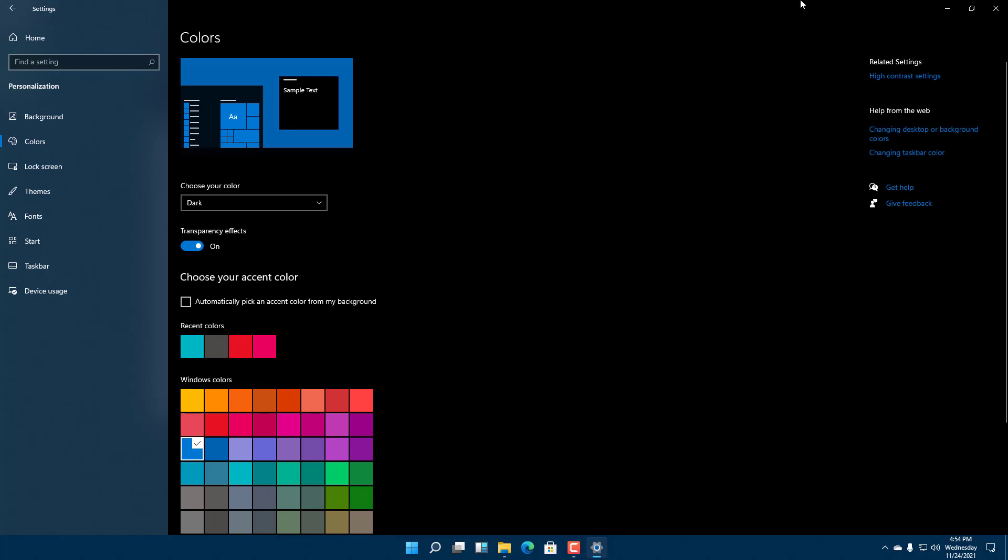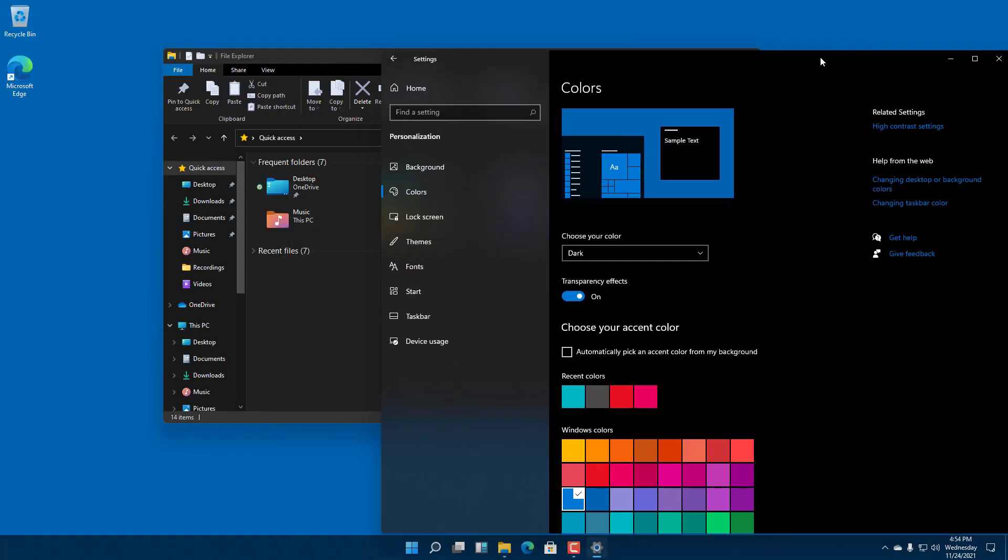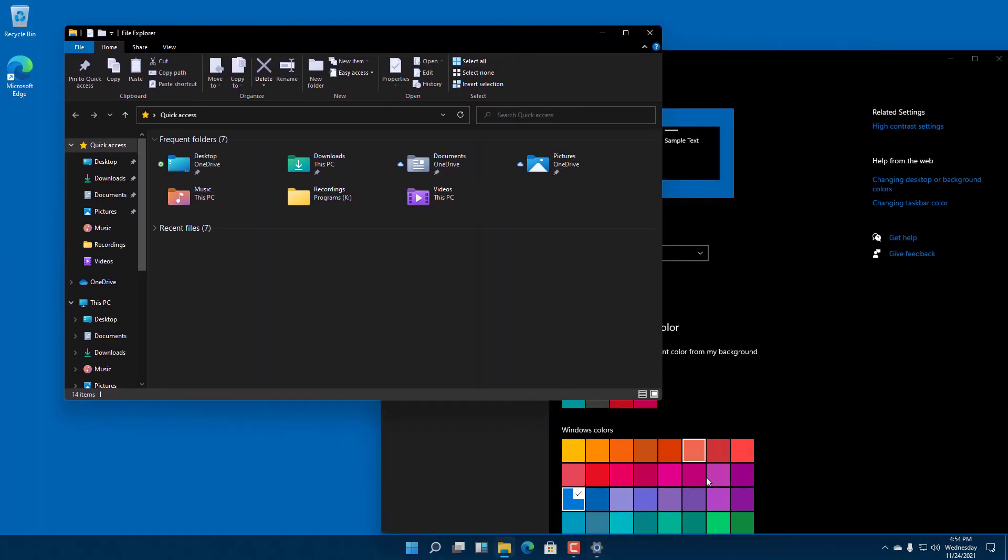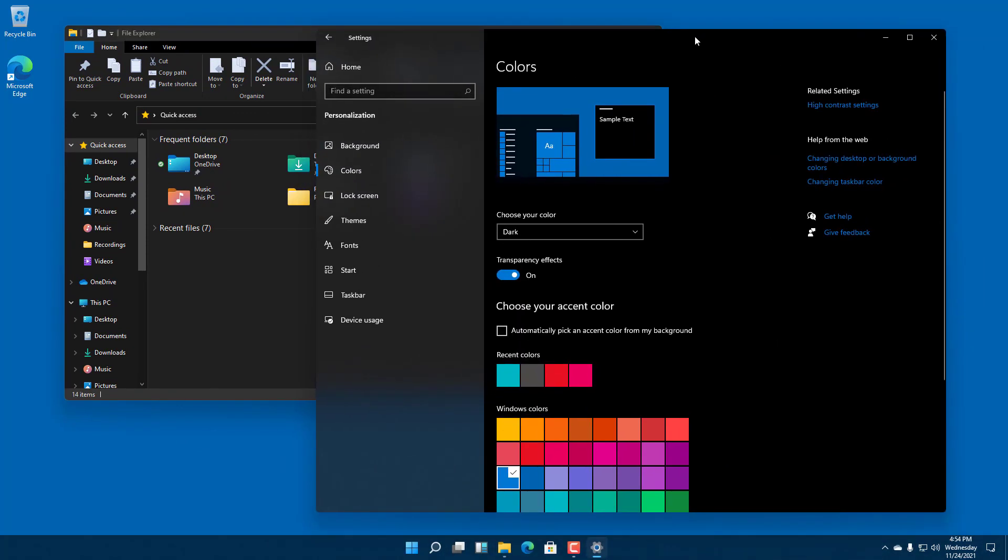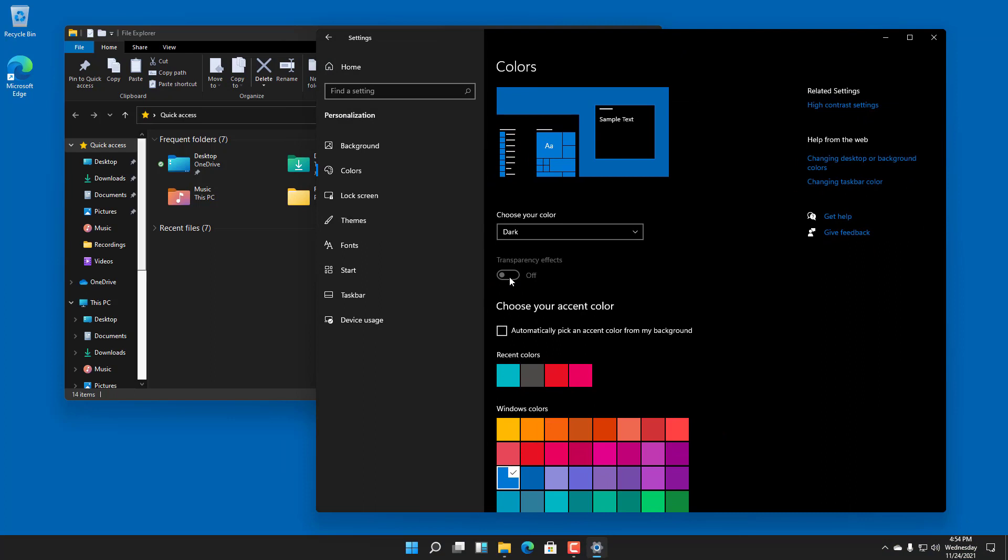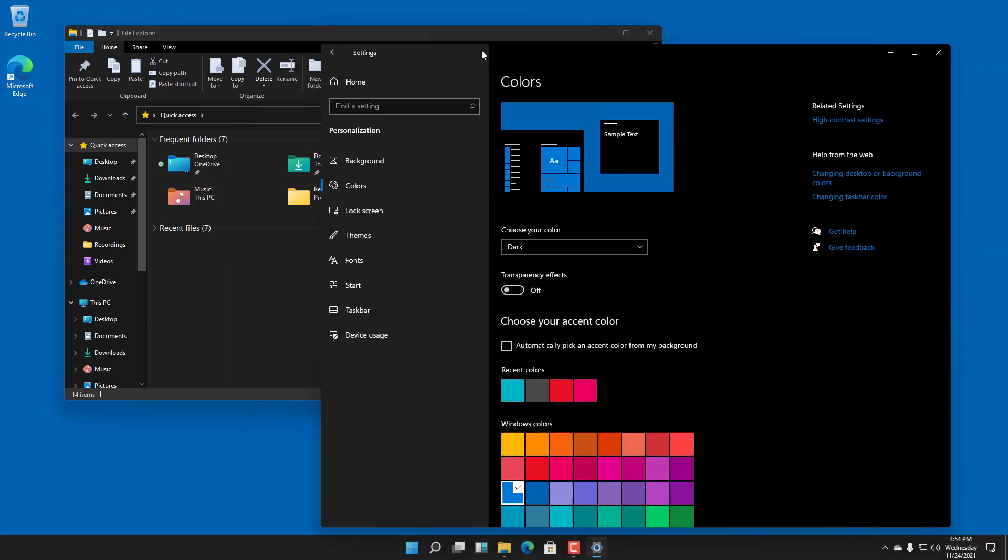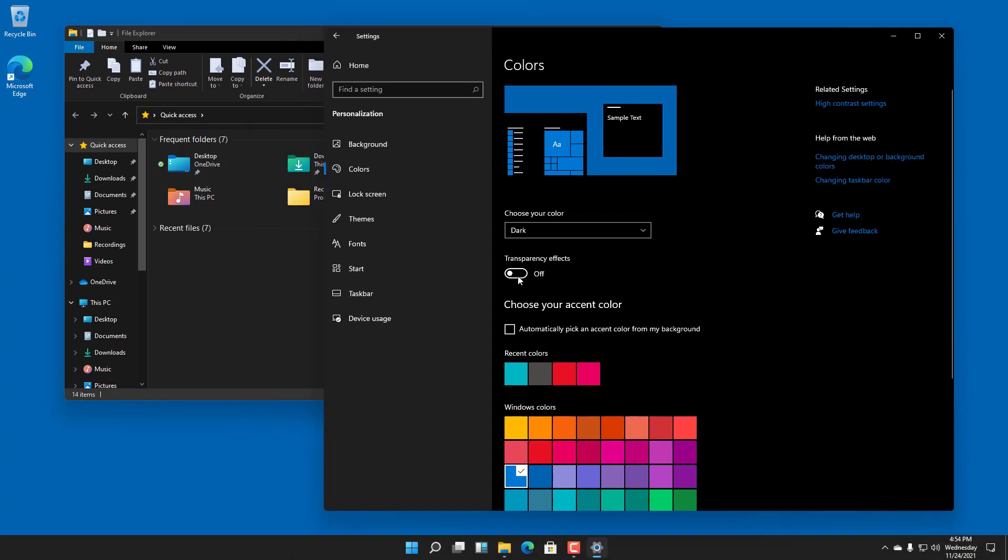Now you can see dark mode is active. Everything—the taskbar and windows—is dark. You can also turn on the transparency effect right here. You can see there's no transparency initially, but when I turn this on, now there is transparency.